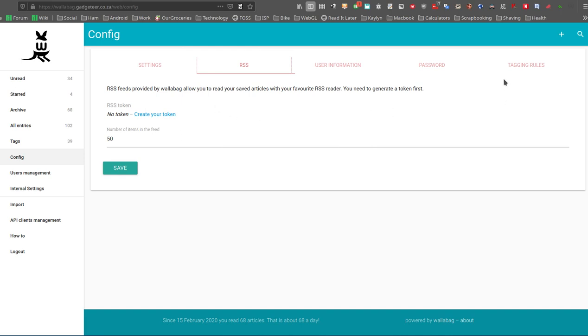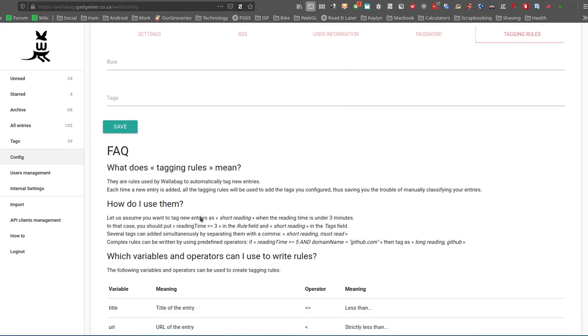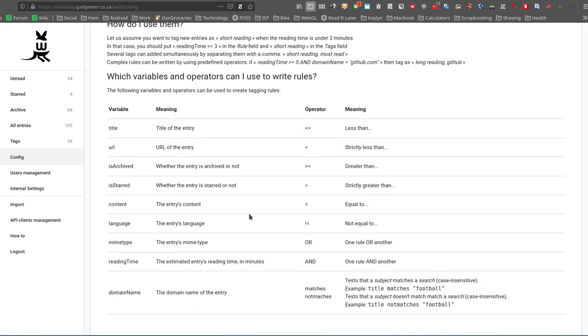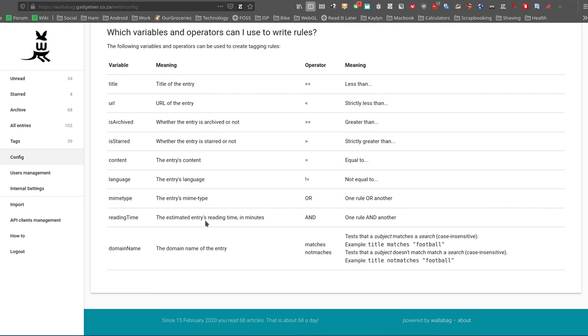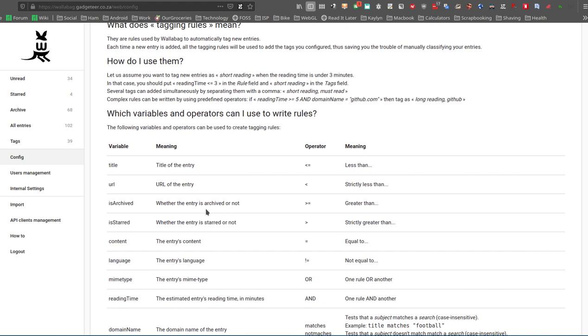And then tagging rules over here. I haven't used this yet, but you can put a couple of automatic settings to automatically add tags based on certain things that match. Match titles, the URL, domain name, that type of thing. It will automatically tag it for you.